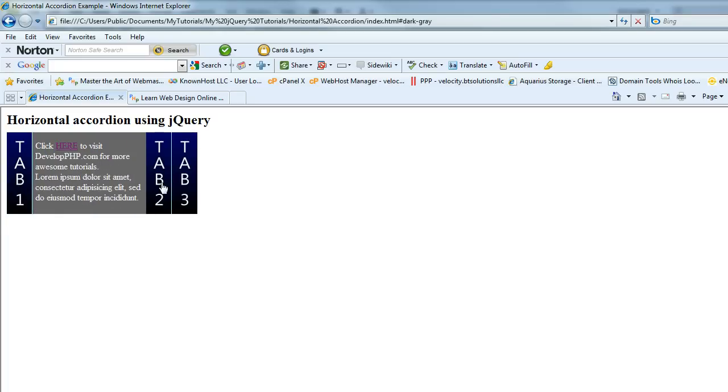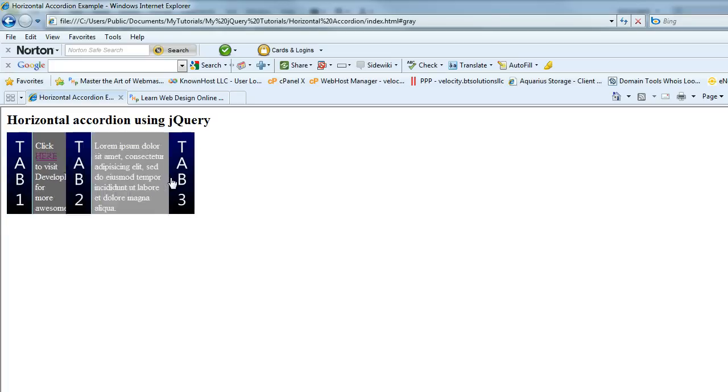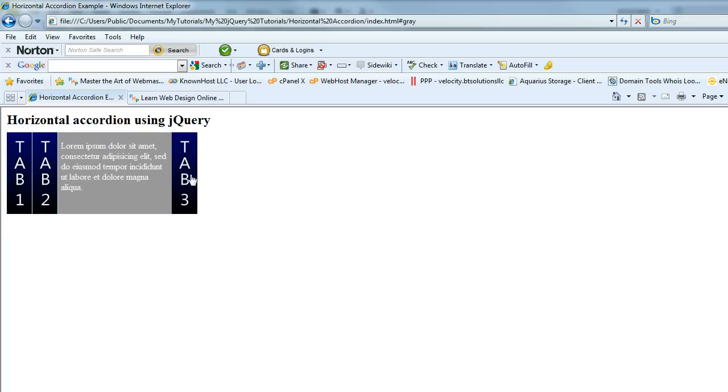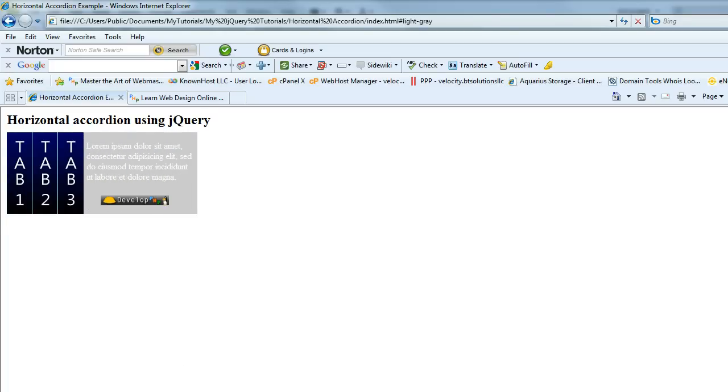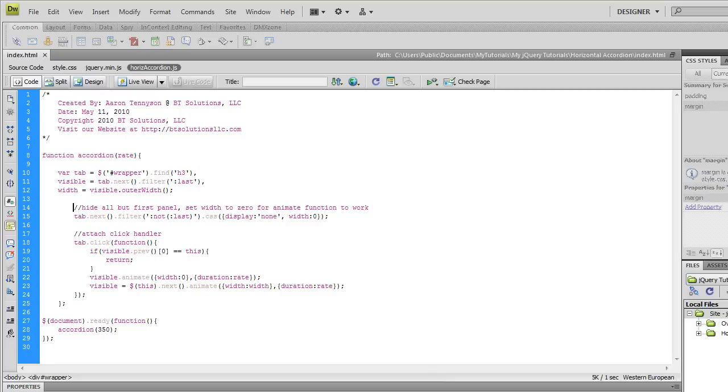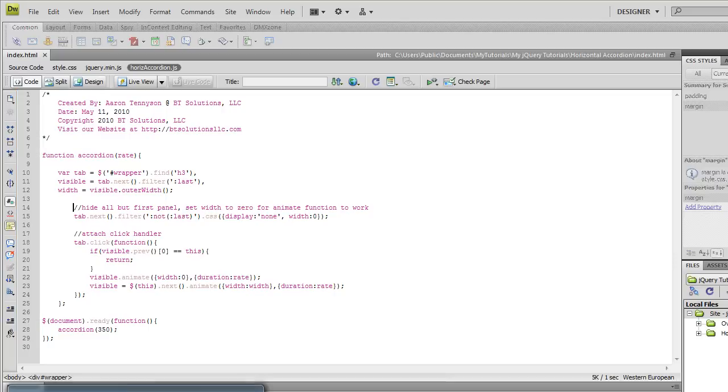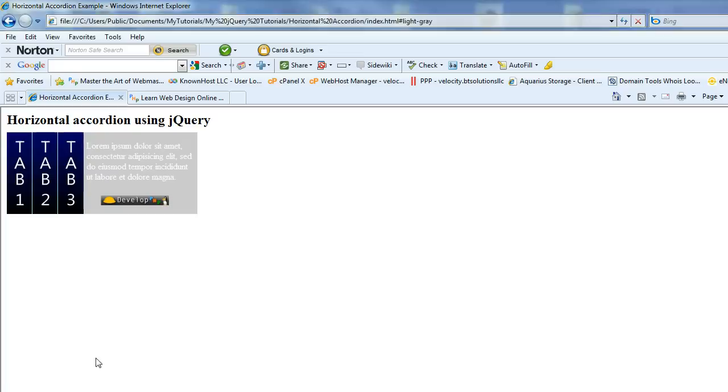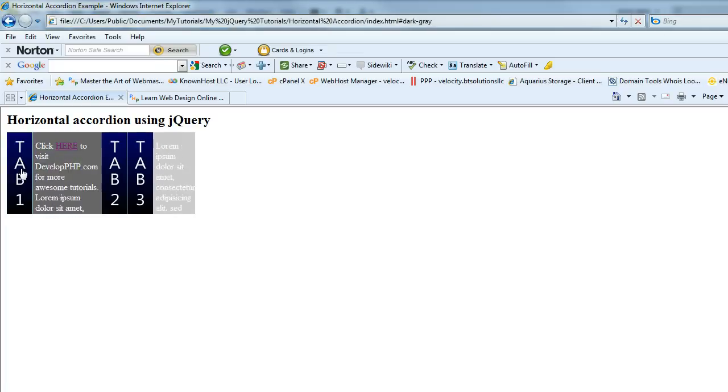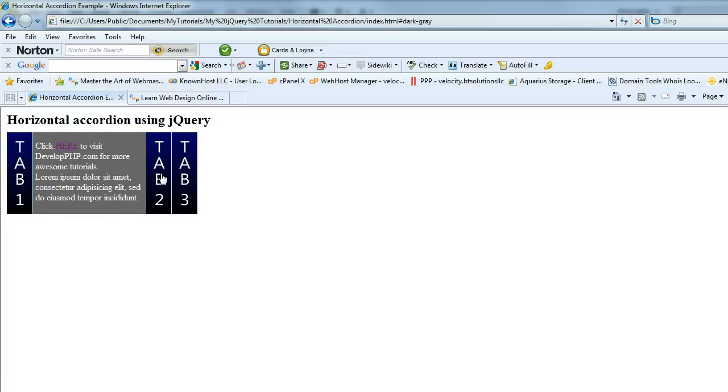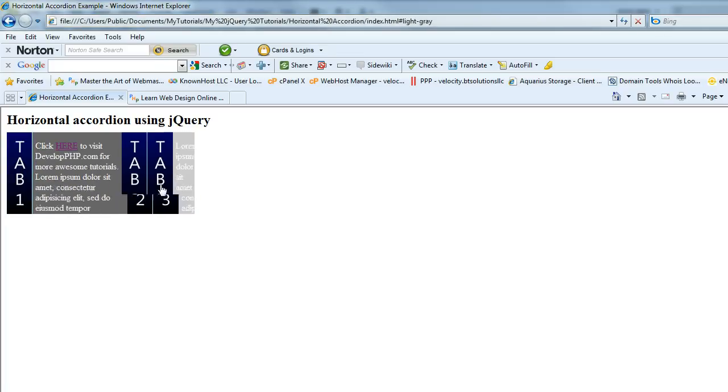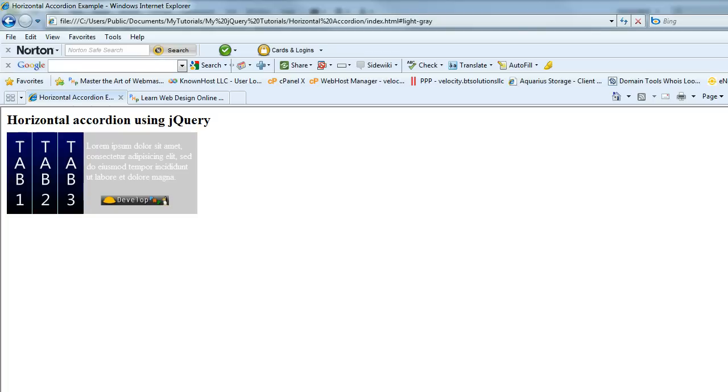And you can change this up. If you want the first one open, then we would change this filter here on line 11 to first, and then we would say here filter all of them that aren't the first one, and then the default look would be like this, would be sitting there open like this. But I liked it better this way so we're going to go with this.